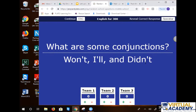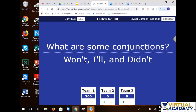The Jeopardy answer is correct. Those others — won't, I'll, did not — those are contractions. Conjunction would be 'and.' Team one got the points — 300 points. Now it's seventh grade's turn.